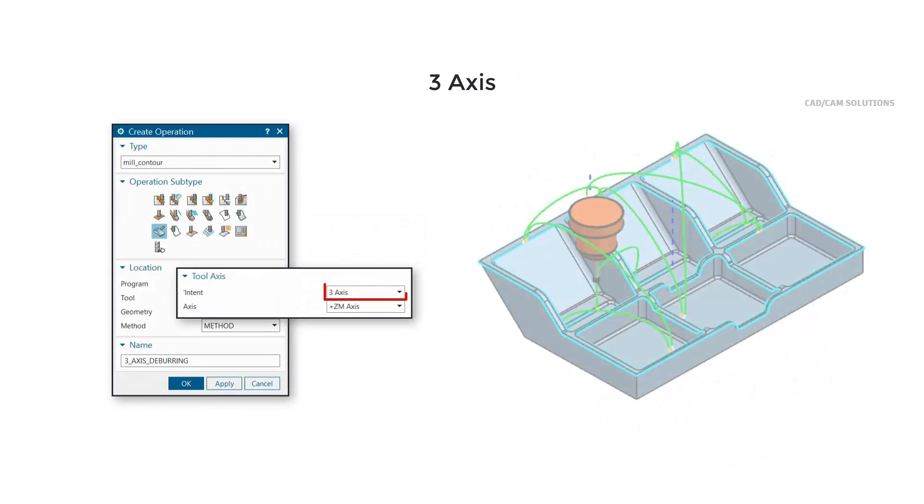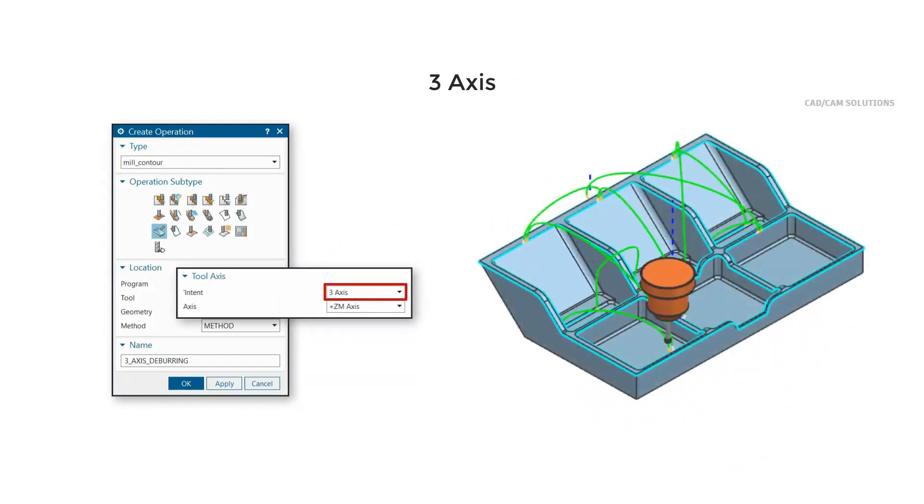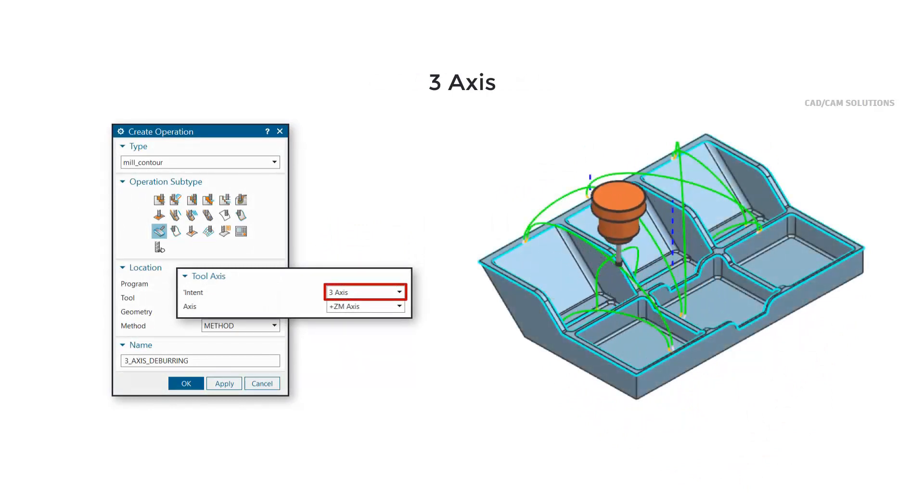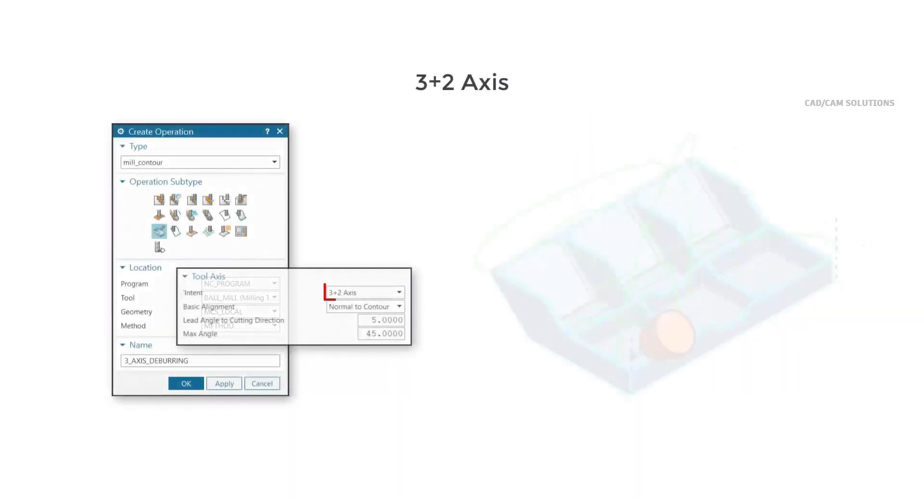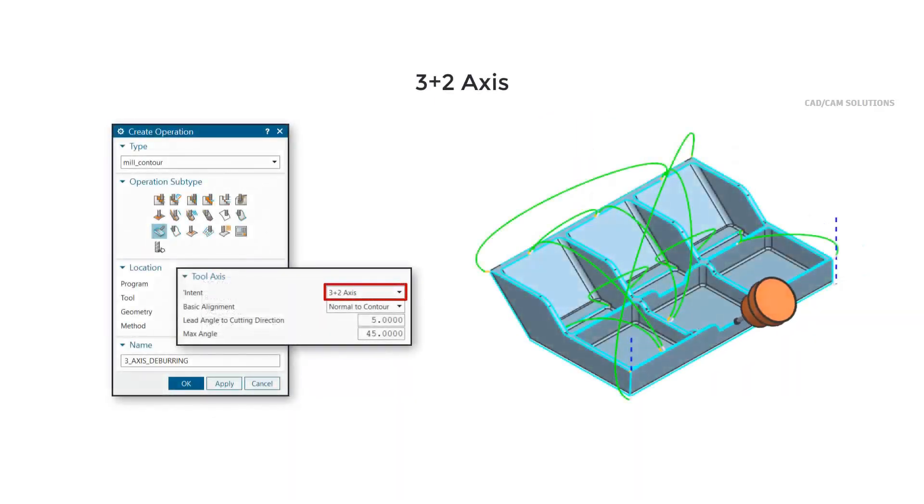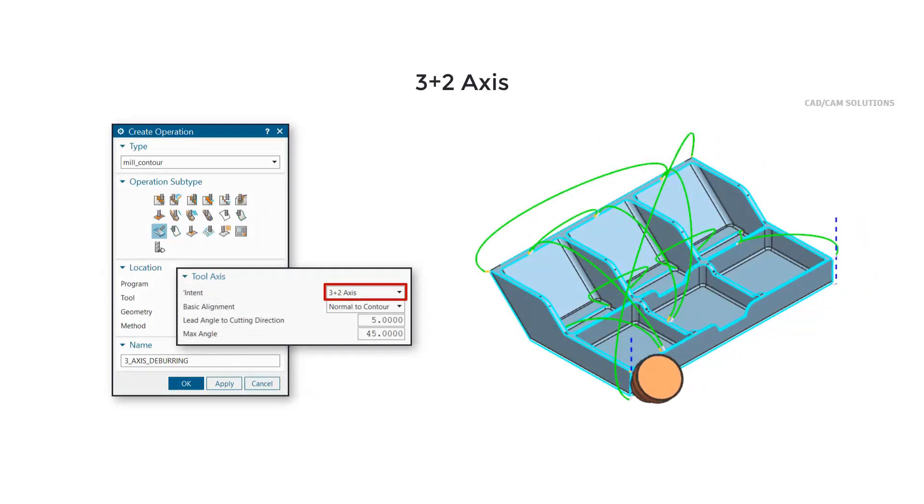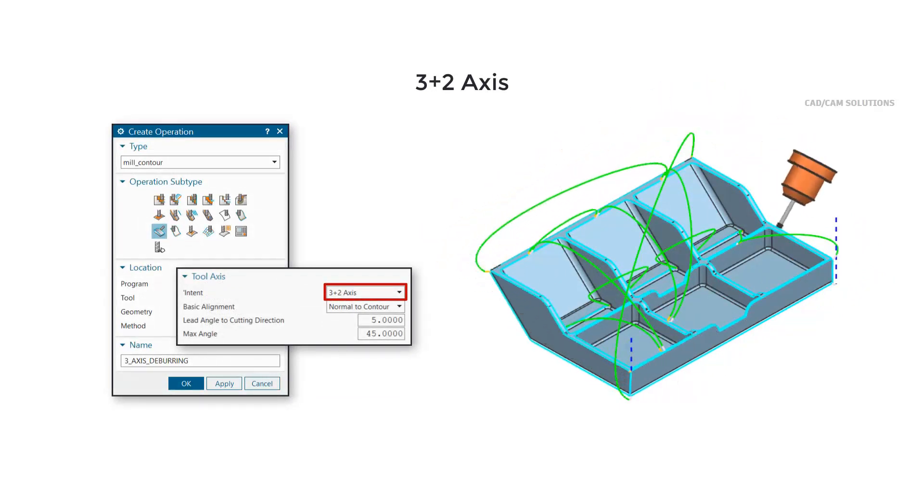Use 3-axis to deburr edges and transition the tool along a fixed orientation. Use 3-plus-2-axis to deburr edges along a fixed orientation and transition between edges using 5-axis simultaneous motions.